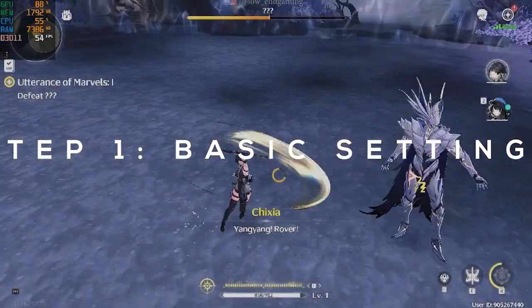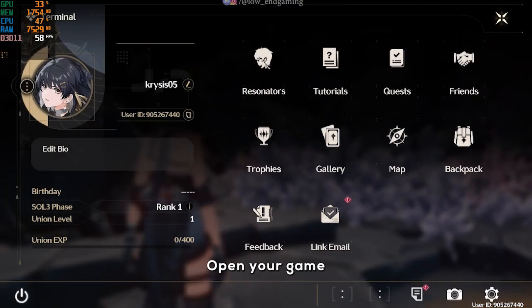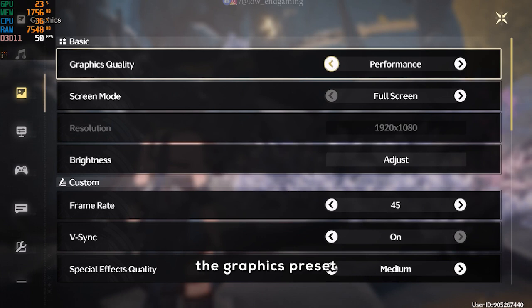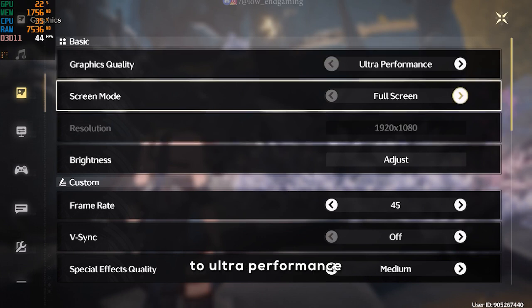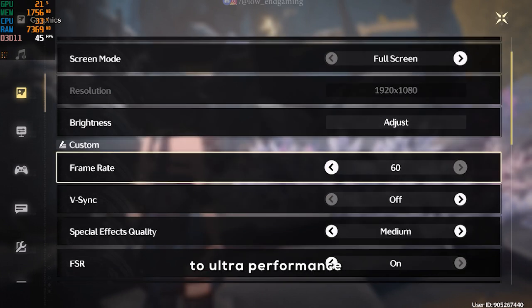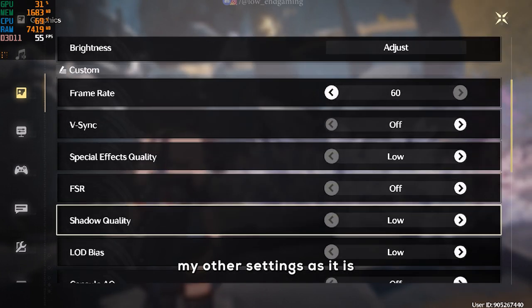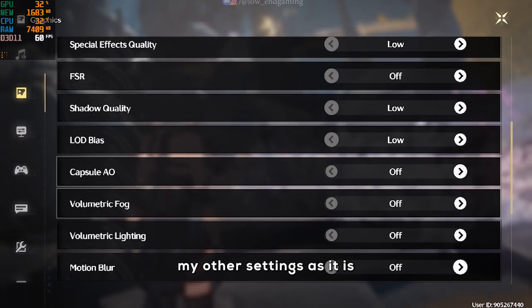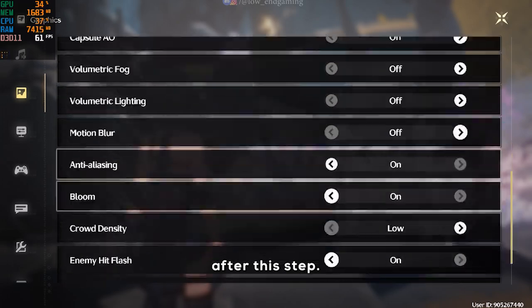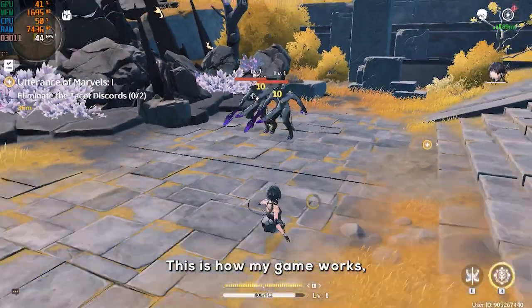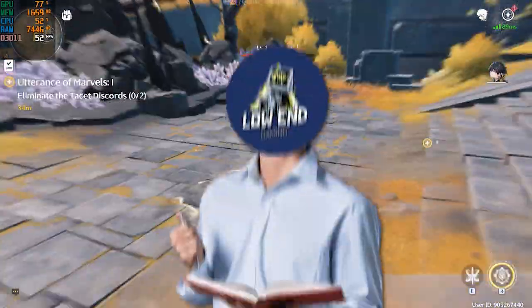Let's start with the basics. Open your game and go to settings. Here, set the graphics preset to ultra performance and copy my other settings as they are. After this step, this is how my game works, but we can do better.